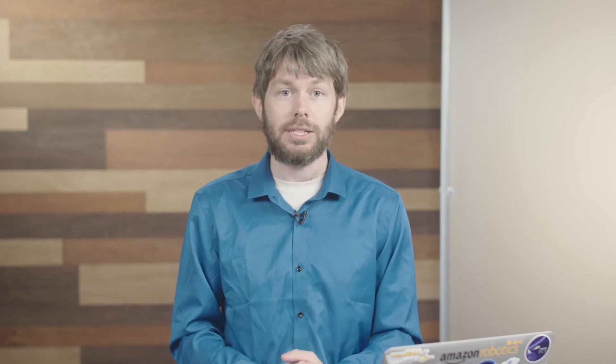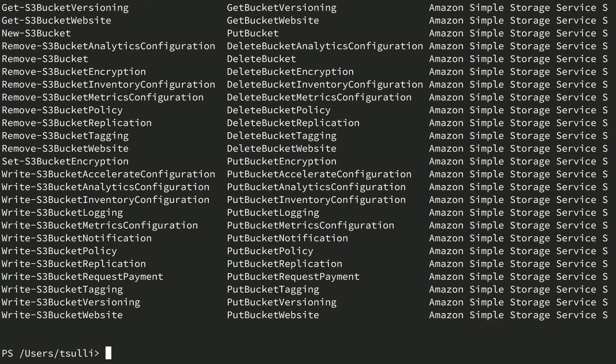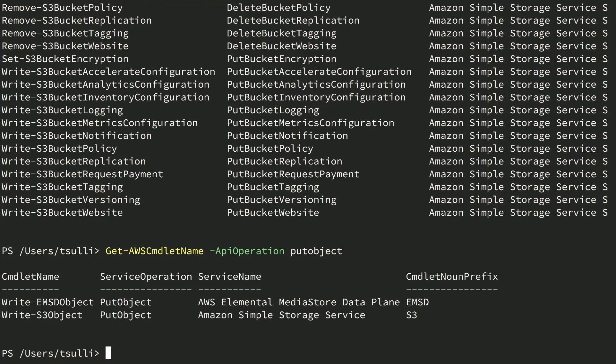With PowerShell installed along with the AWS PowerShell module and your credentials file configured, you're now ready to start exploring the module and performing automation tasks against your AWS cloud resources. The AWS PowerShell module contains a helpful command called Get-AWSCmdletName. This command will search for PowerShell commands that invoke a specific AWS API or interact with an AWS service. For example, we'll call Get-AWSCmdletName with -Service lambda to return a list of all Lambda-related PowerShell commands. We can also call Get-AWSCmdletName -Match with regex bucket to return any command matching the name bucket. And if we want a specific PowerShell command for a specific AWS API such as PutObject, we can use the -ApiOperation parameter on the Get-AWSCmdletName command.